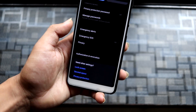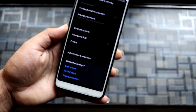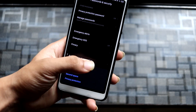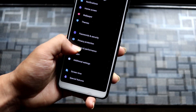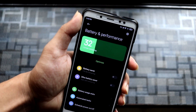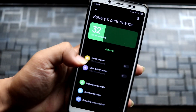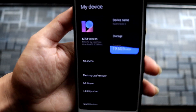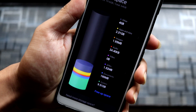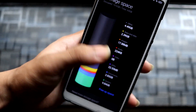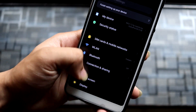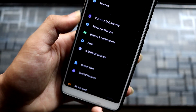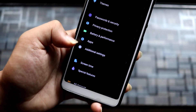In Battery and Performance, you can see the new animations which look really nice, and the storage animation too — it looks really nice. MIUI has done a lot of great work in the UI category.